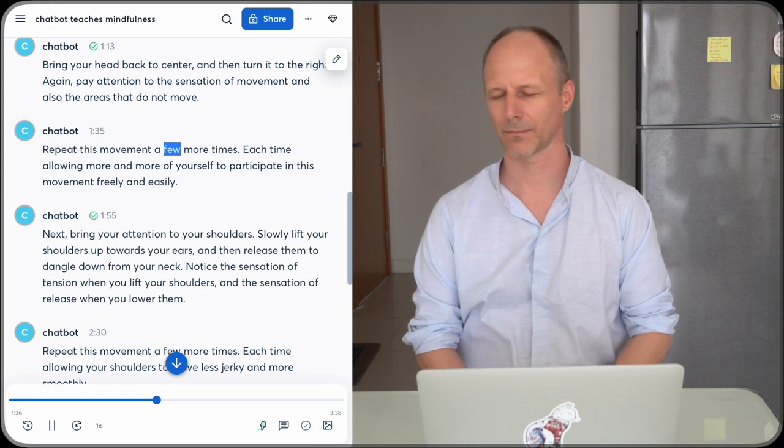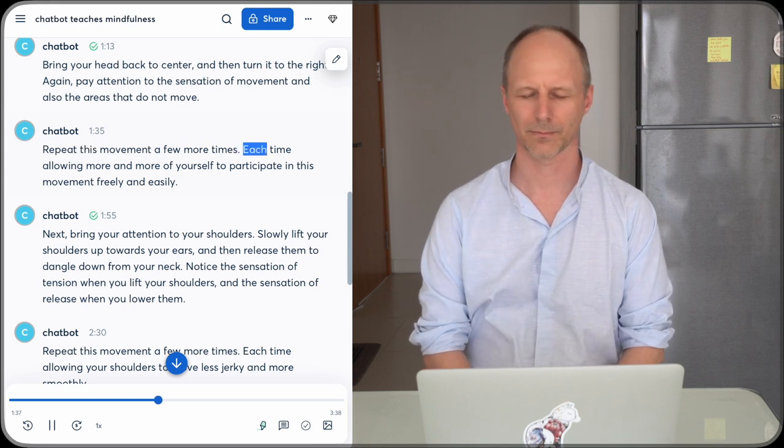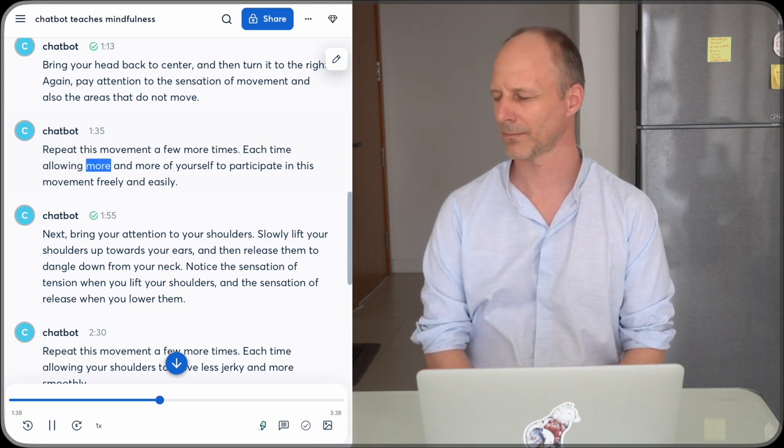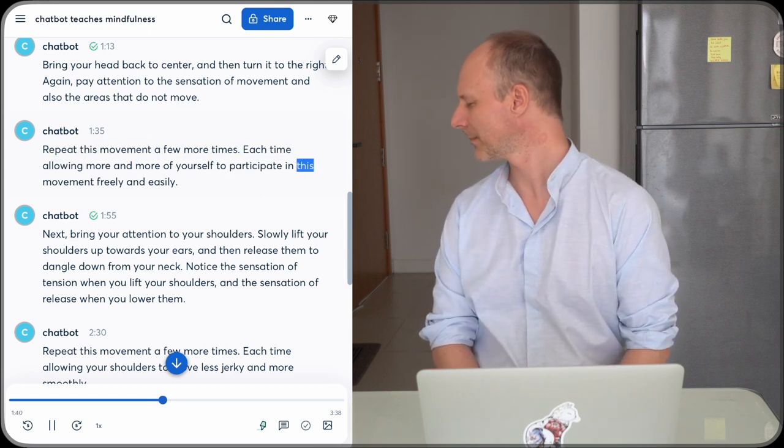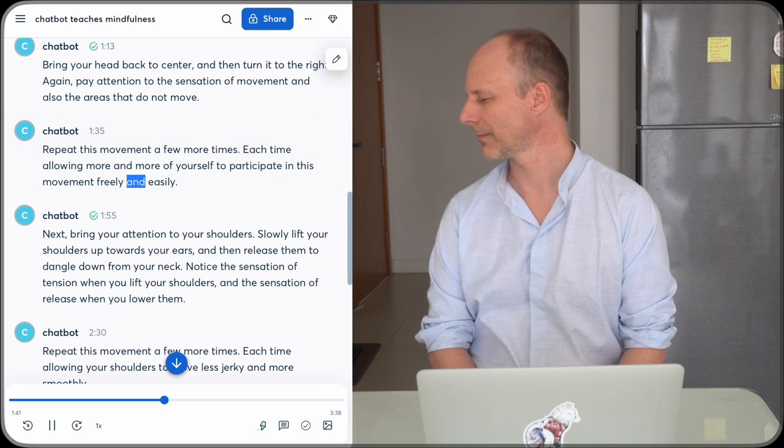Repeat this movement a few more times, each time allowing more and more of yourself to participate in this movement freely and easily.